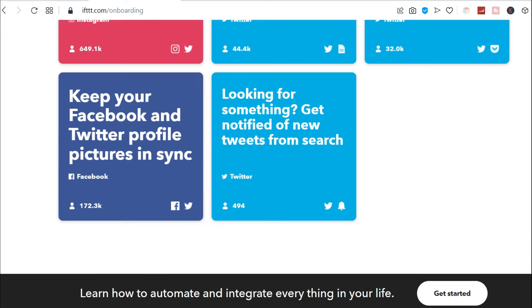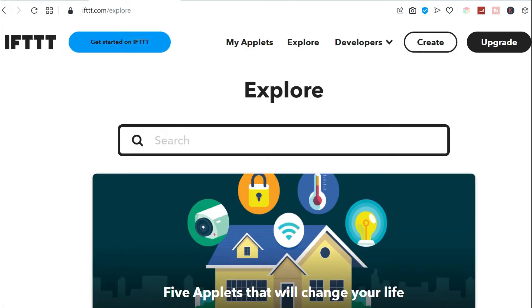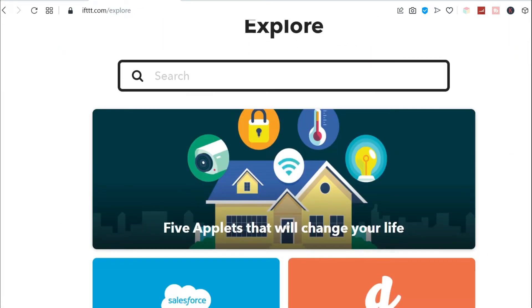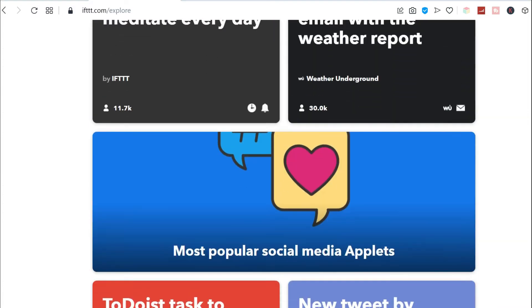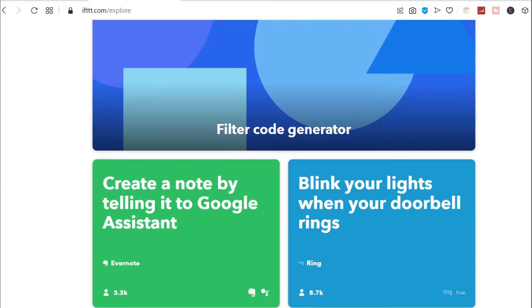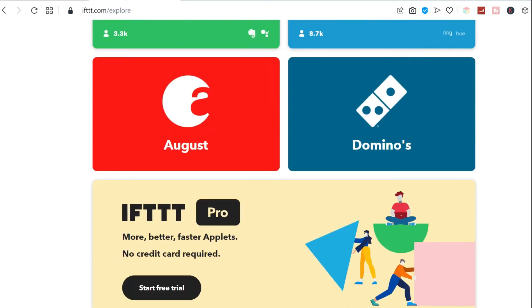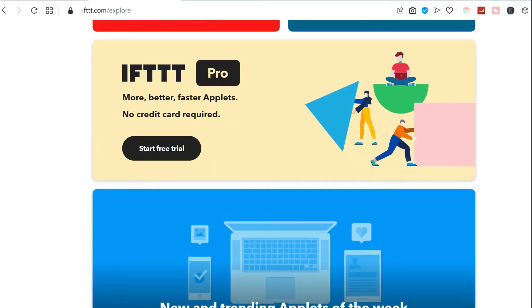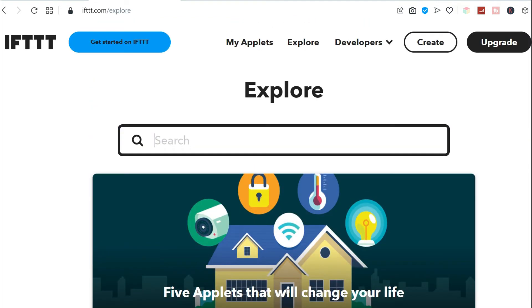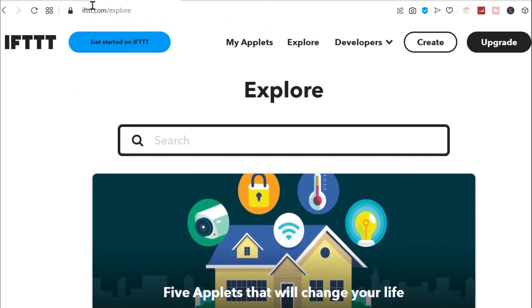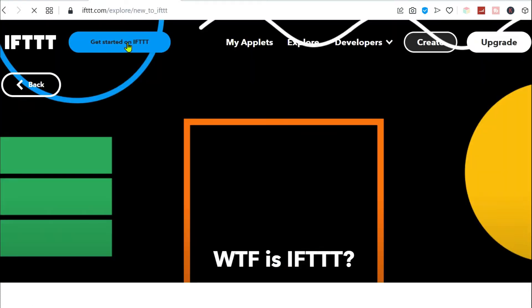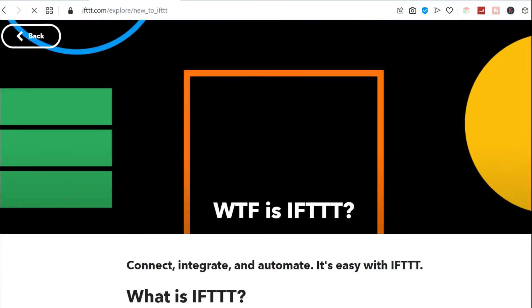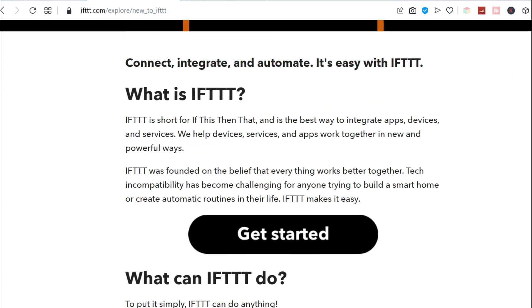Let's just click on get started. Okay, so here are the recommendations of the workflow that you can do. Let's start creating an applet. You can click on get started.